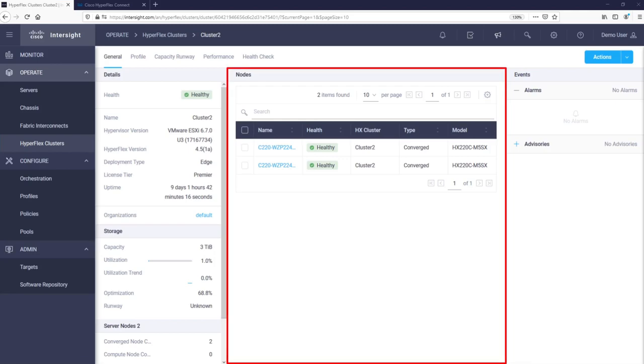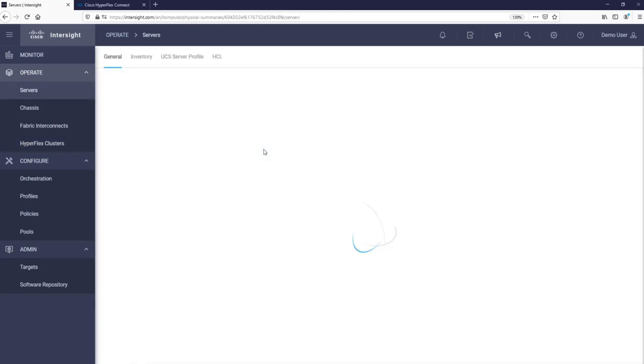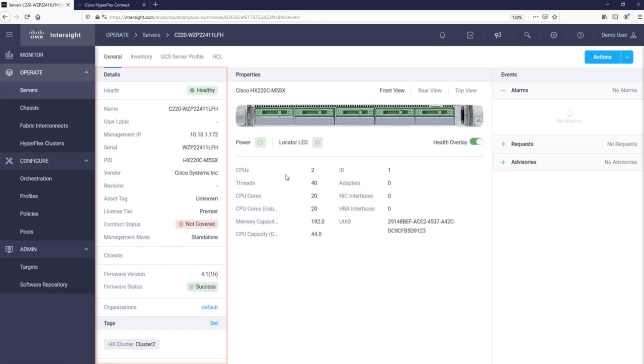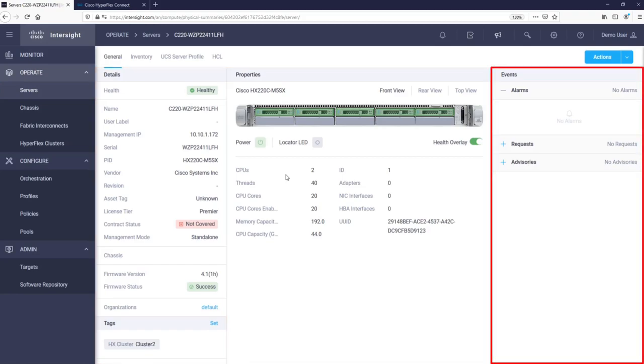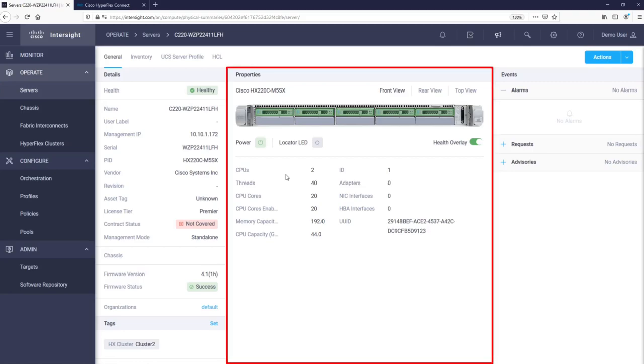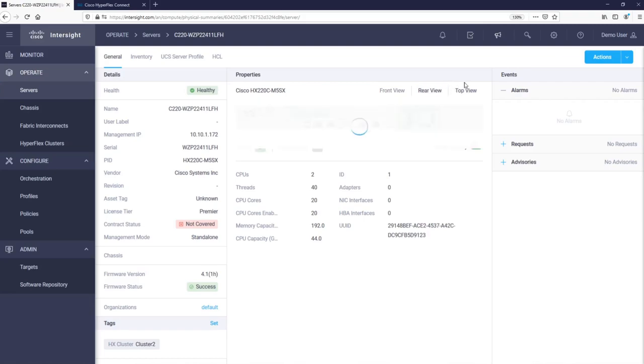In the middle we have our cluster's servers listed and by clicking on one we are able to get more information about this server. We can see server details on the left, alarms, requests and advisories on the right. In the middle we have a graphical representation of our server where we can toggle between front, rear and top view.